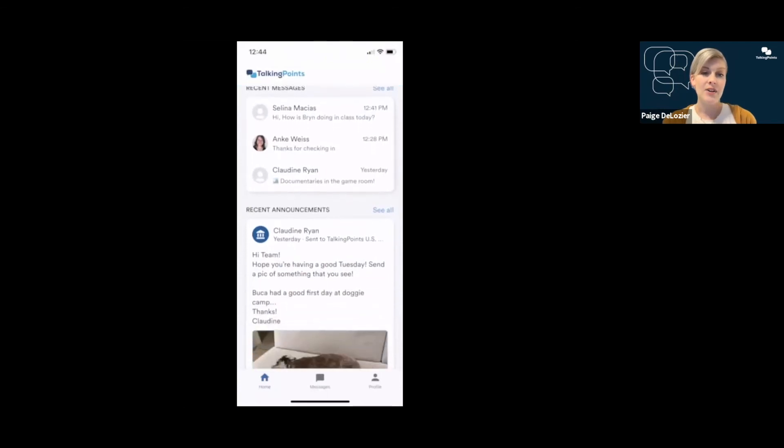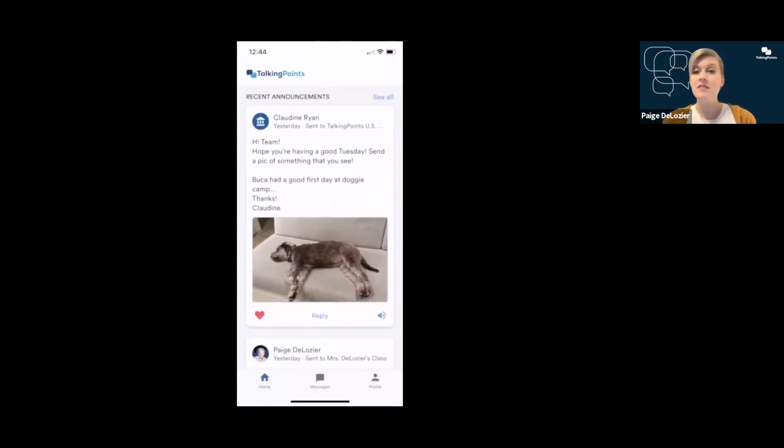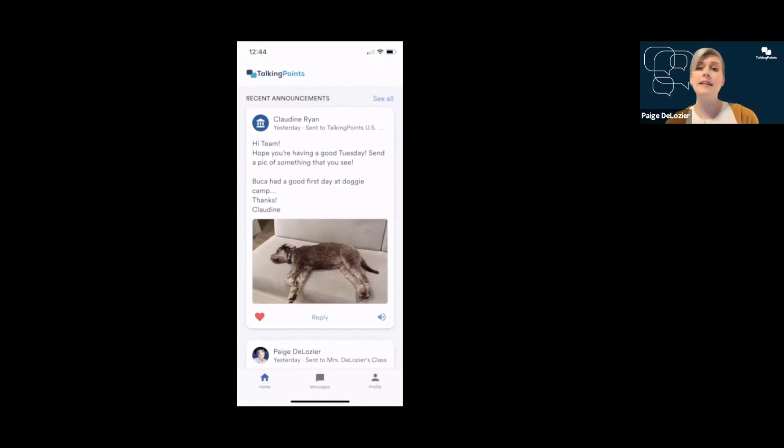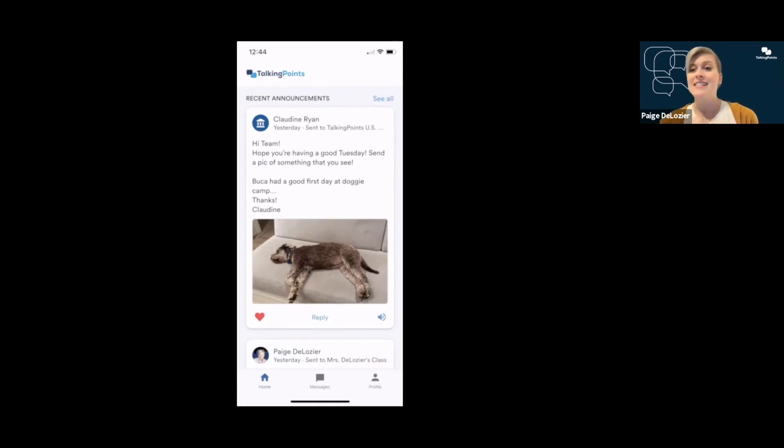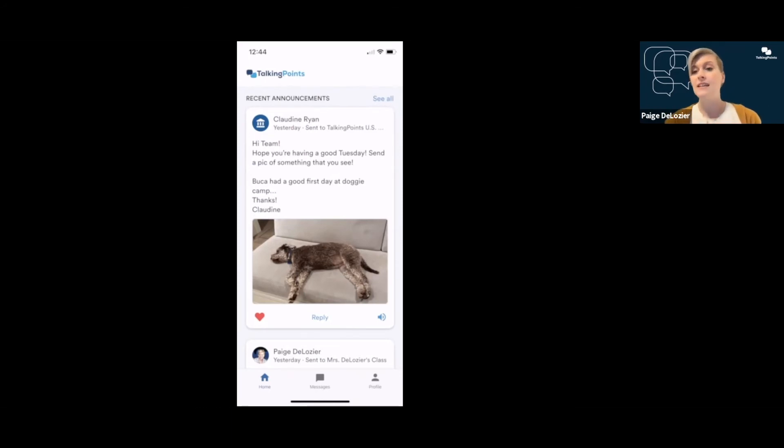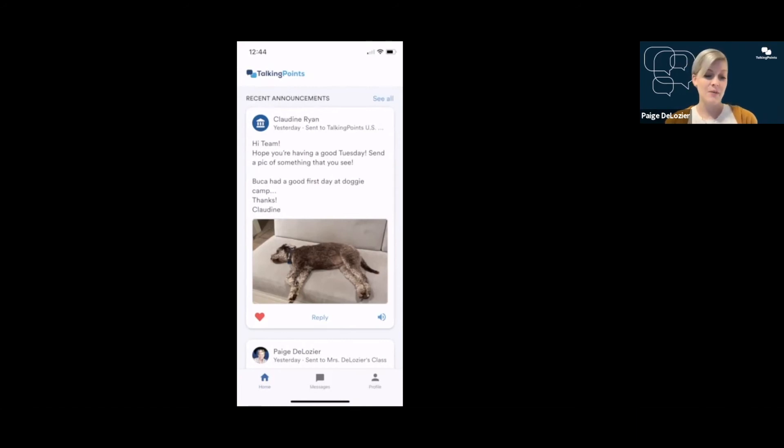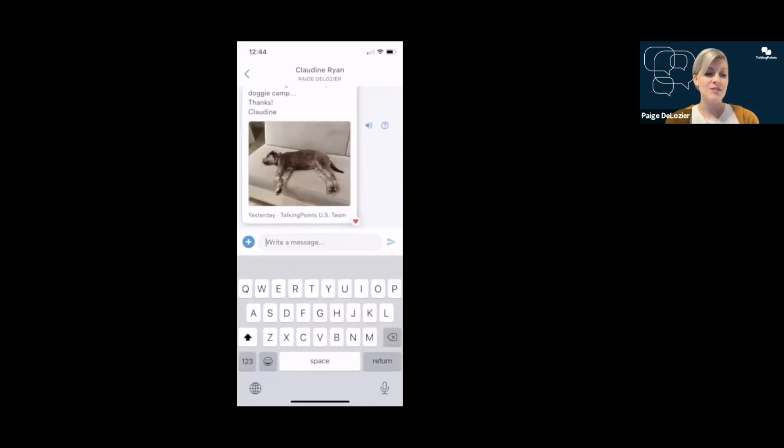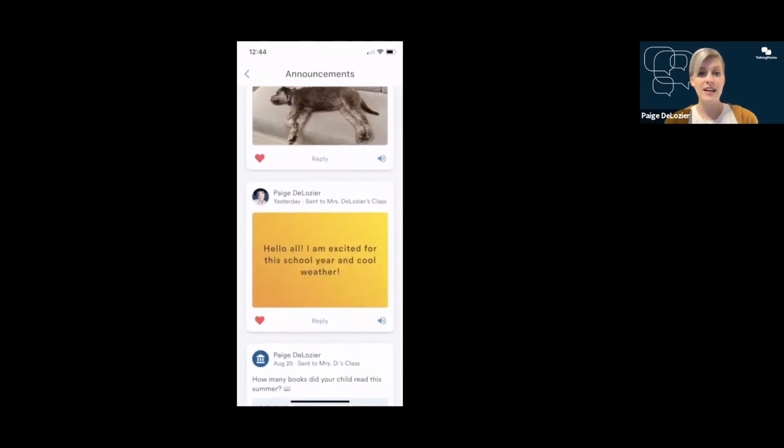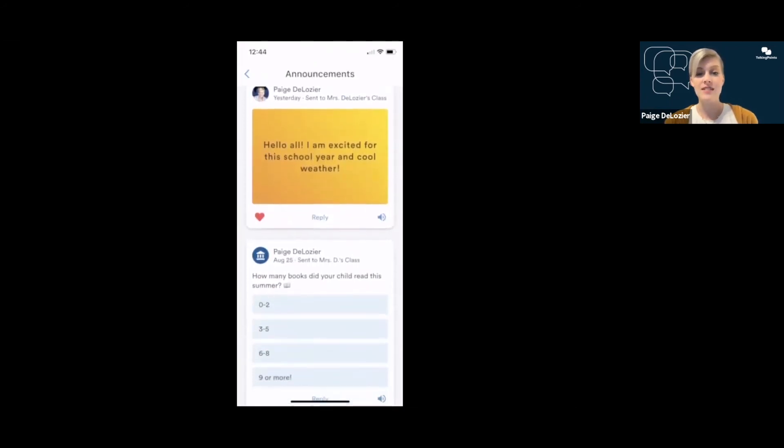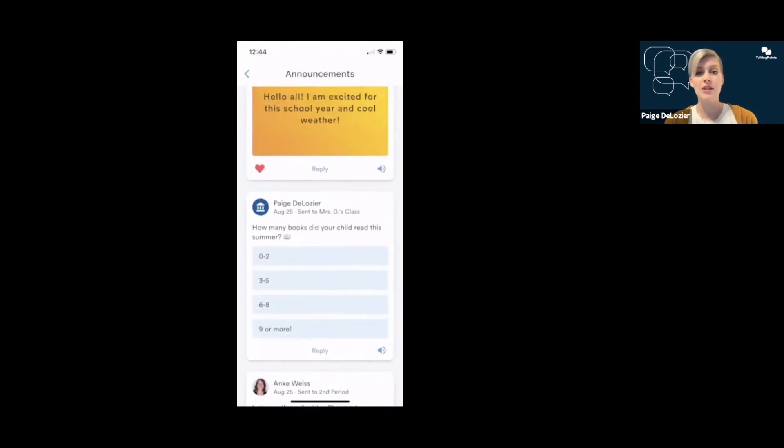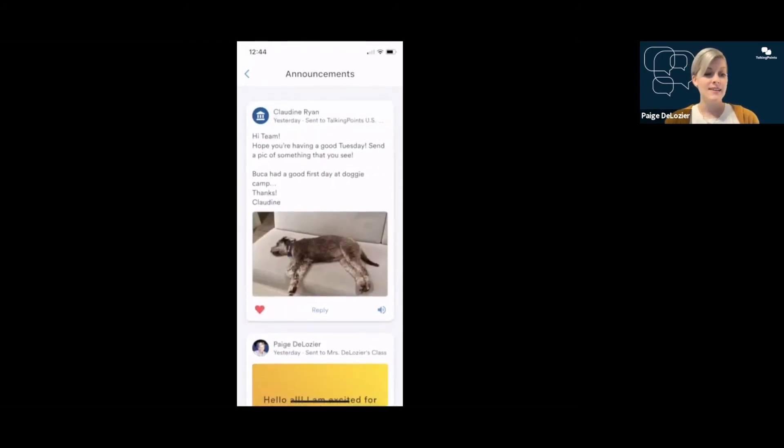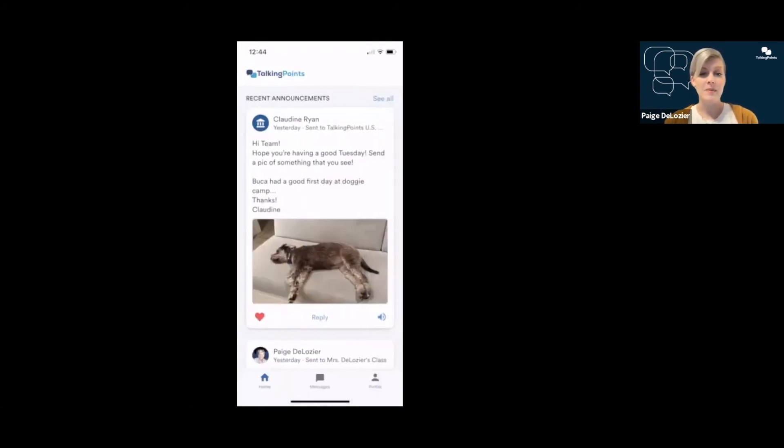Scrolling down on your home screen, you'll see recent announcements as well. Announcements are slightly different from messages because they go out to everyone in a class or everyone in a school. For instance, Claudine is an administrator at my school, and she sent to everybody in the school a message about happy Tuesday. Send me a picture of what you're seeing. So she sent a picture of her dog, and I liked it because it's just a cute dog. And if I wanted to reply, I could do that as well. I could also have it read to me by clicking that button. I could see all, and it would show me all of the announcements that I've received.